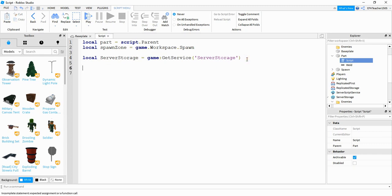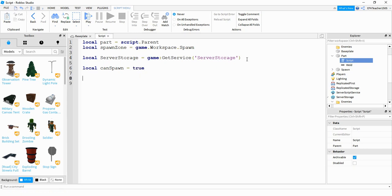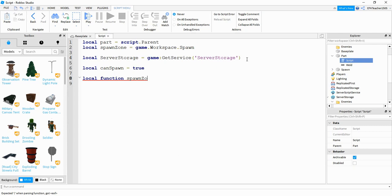After that we're going to create one more variable: local canSpawn = true. We're going to be changing this between true and false to control when the zombies can spawn. The next thing we're going to do is define a function — local function spawnZombie — and inside the parentheses we're going to pass otherPart.